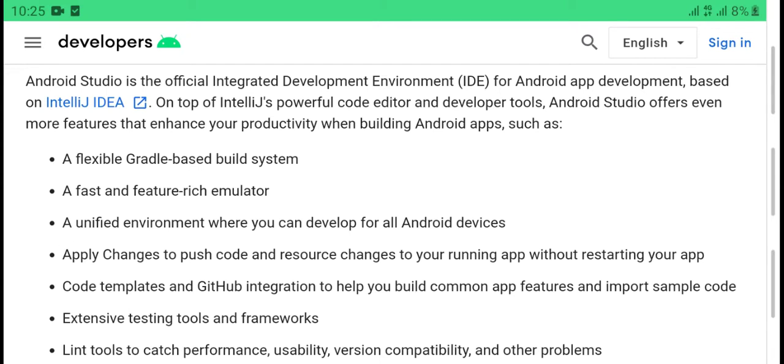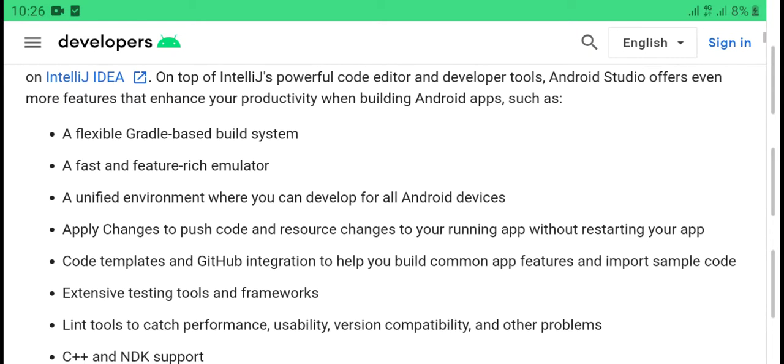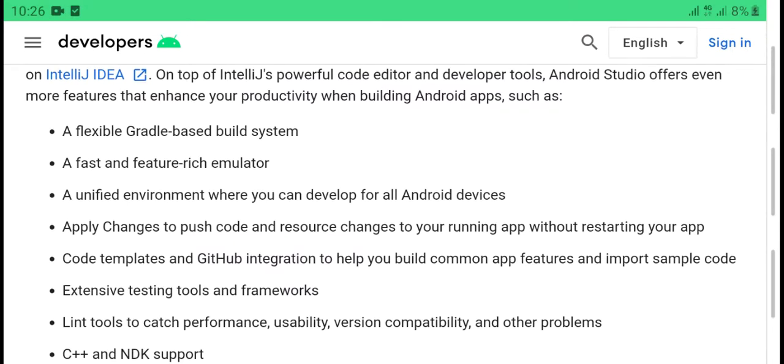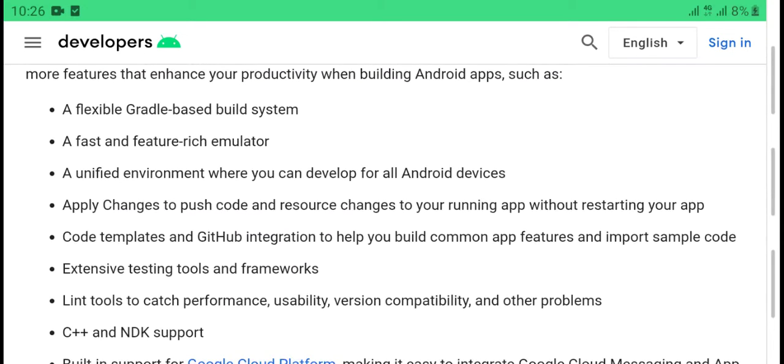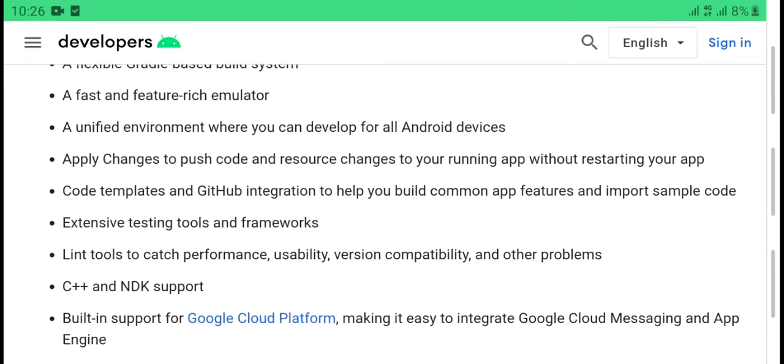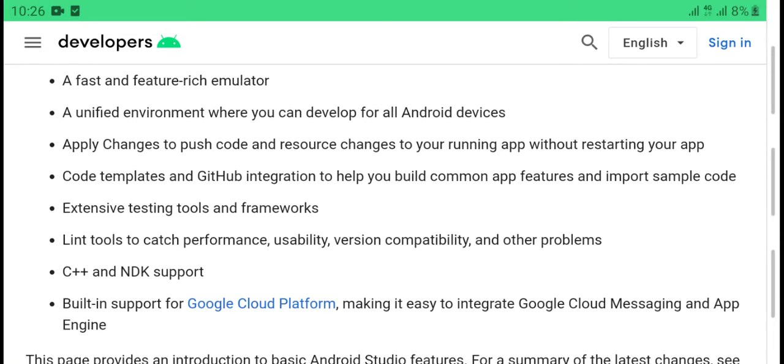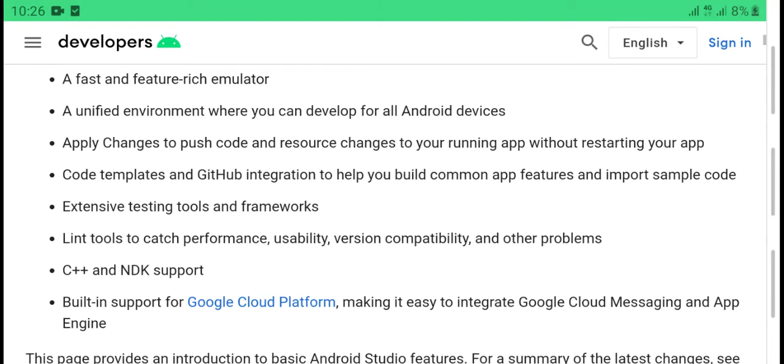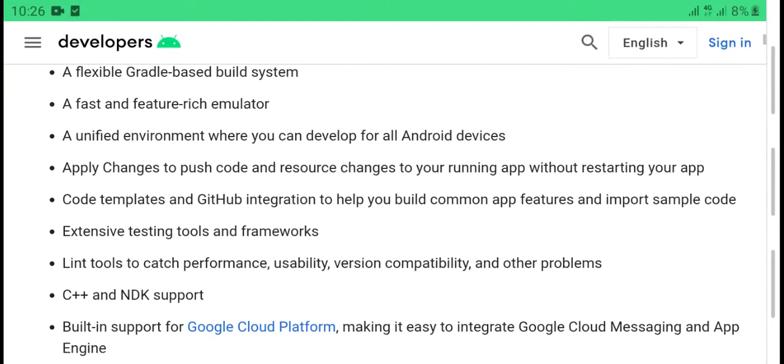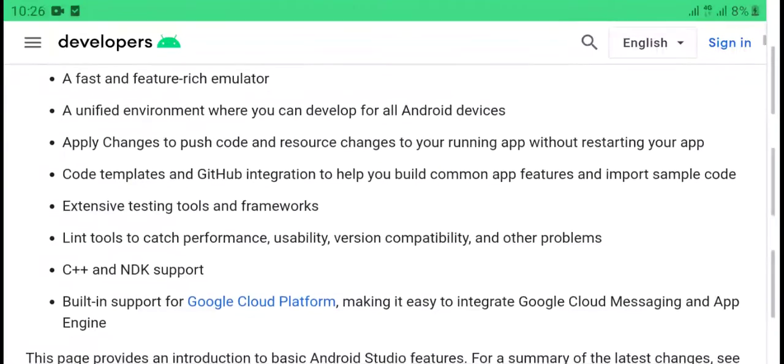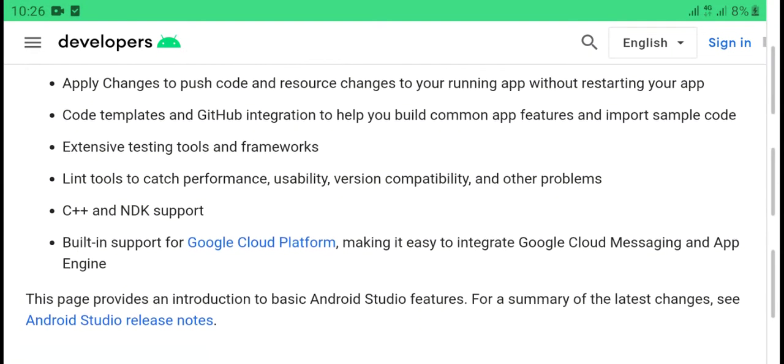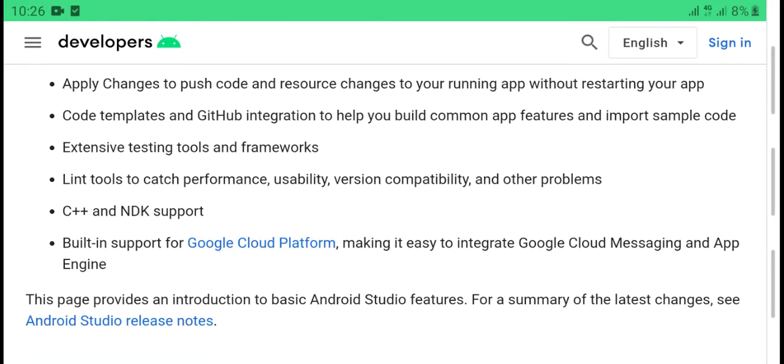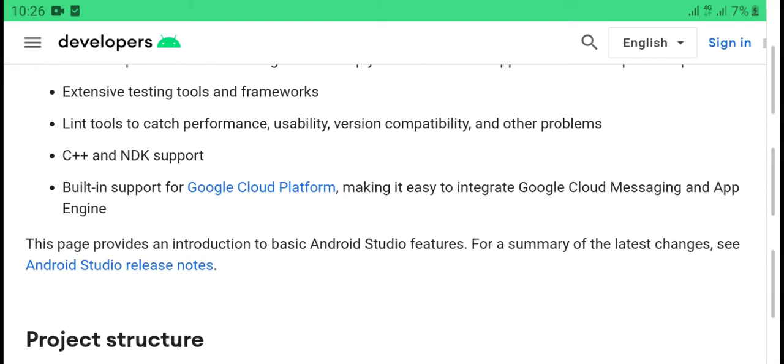Android Studio offers many developer tools and features to increase your productivity when building Android apps, such as a flexible Gradle-based build system, a fast emulator, a unified environment where you can develop for all Android devices.